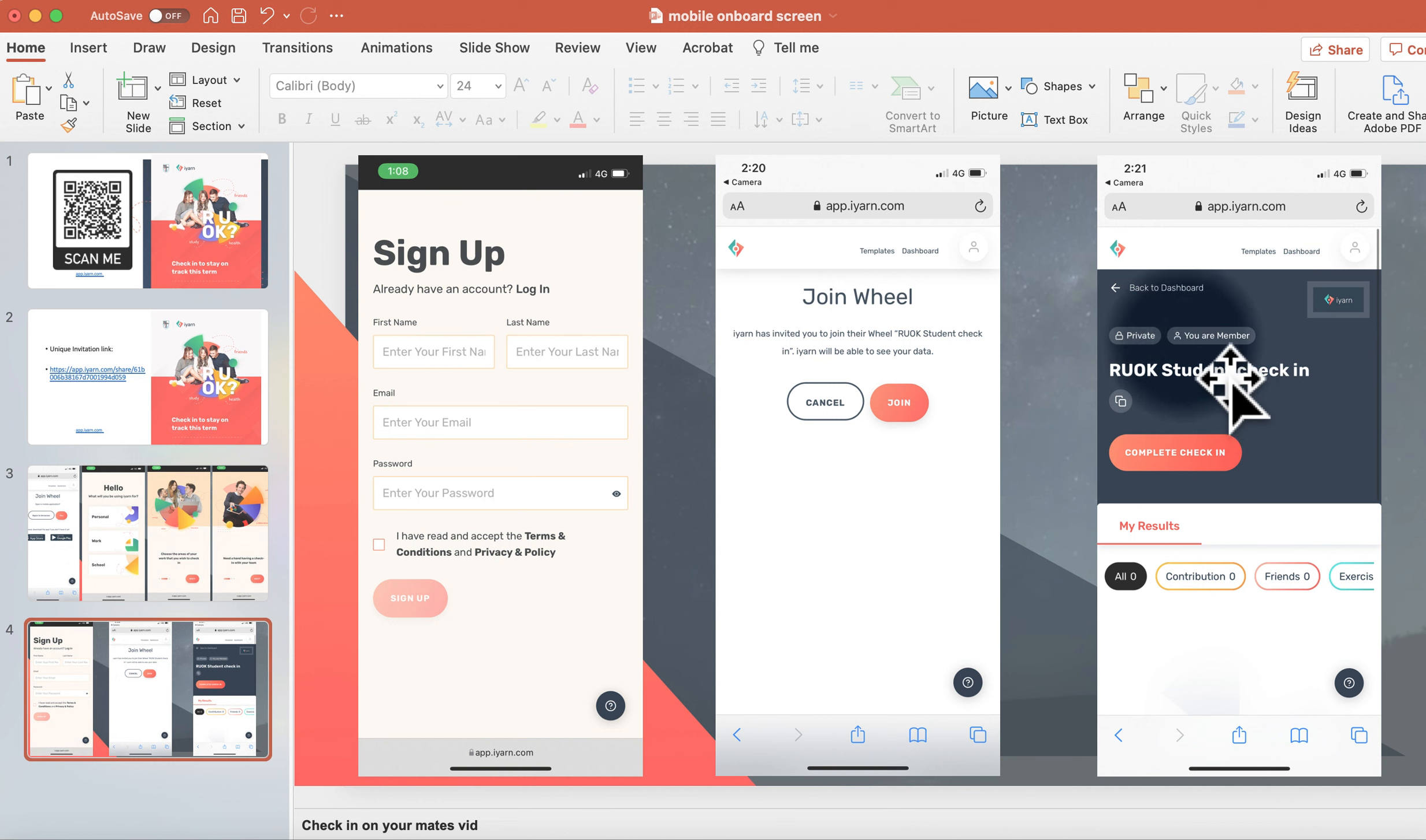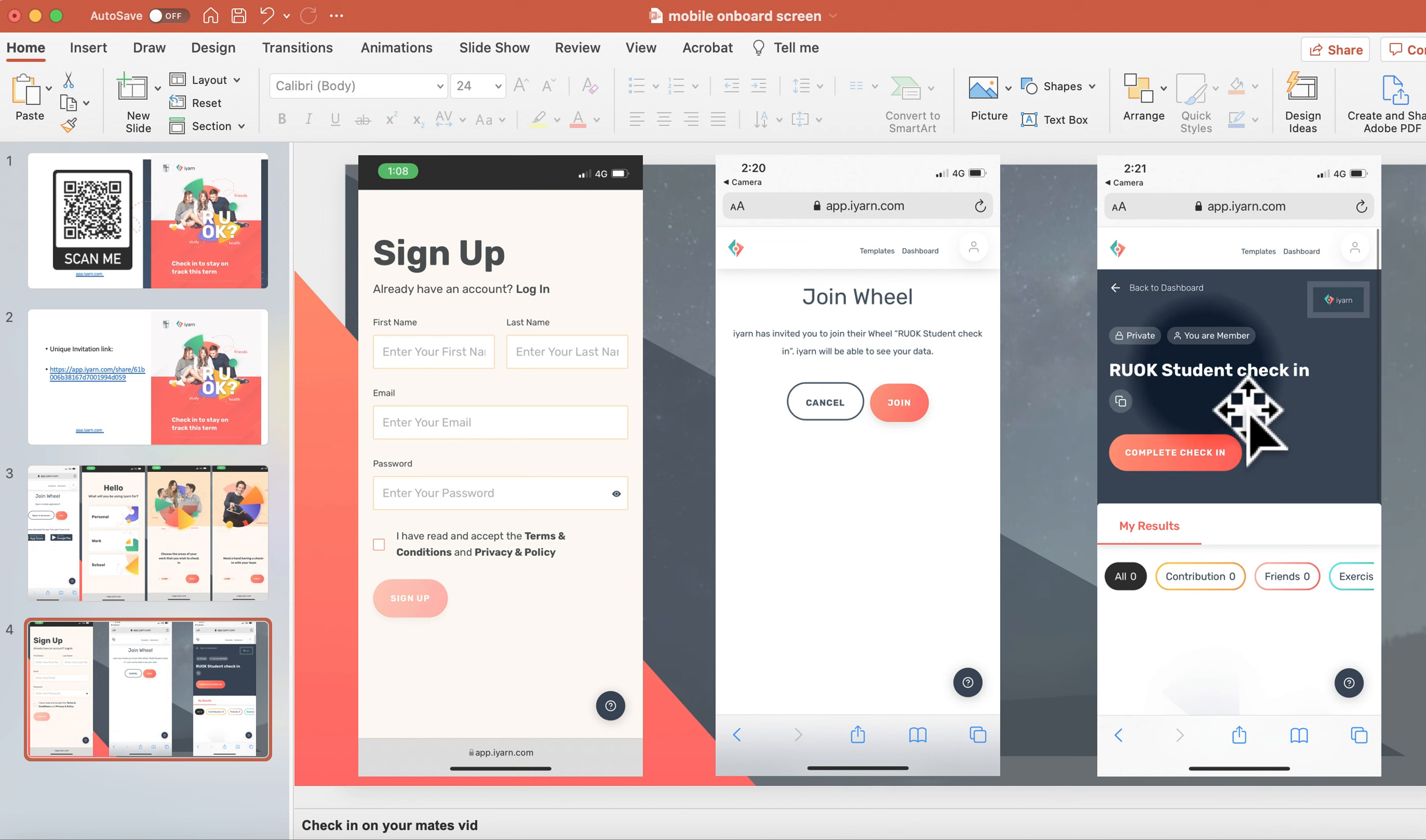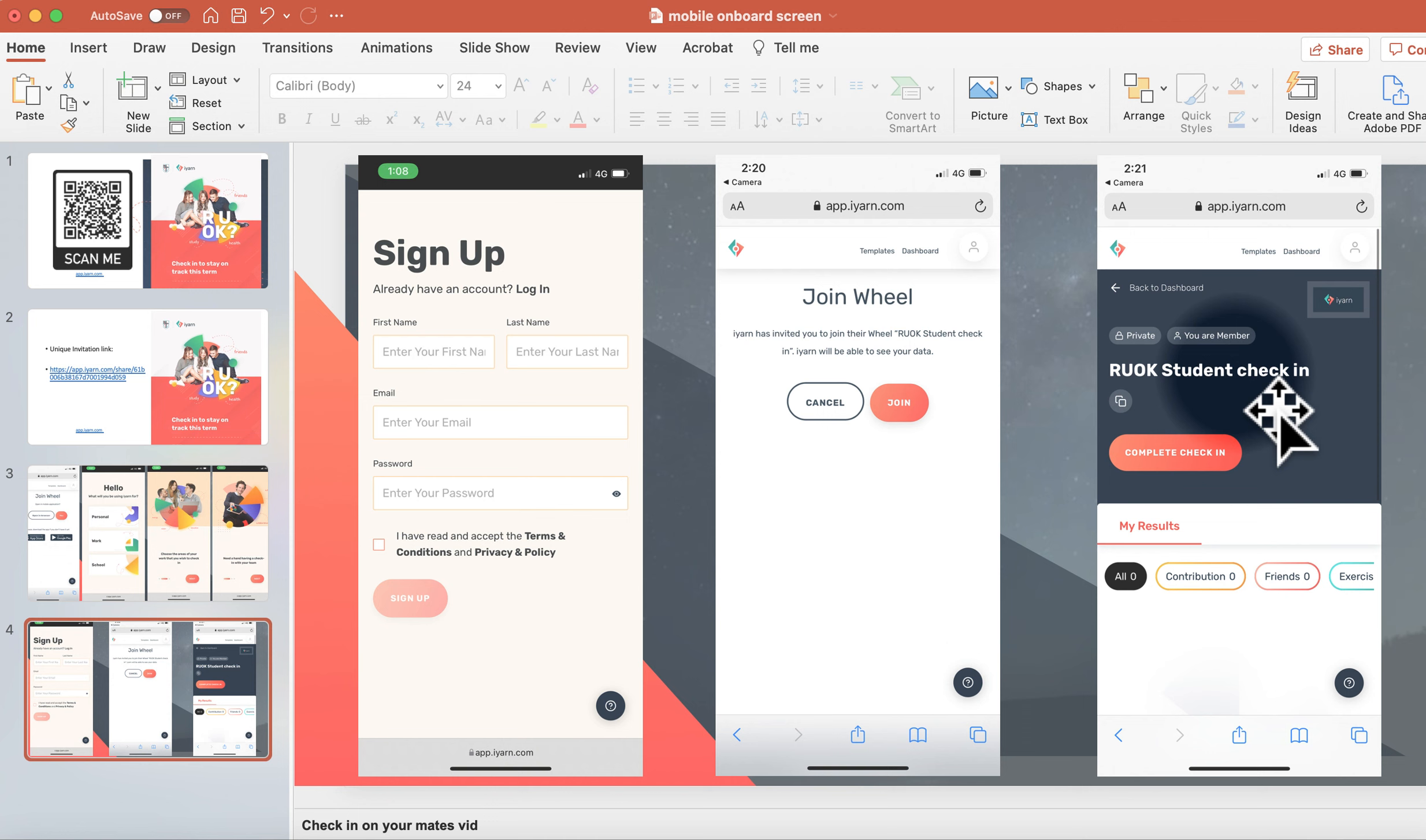You can see here, you are a member. Right there, it says you are a member and it's private. So the only person who created the will and administrators of the will can see your data.